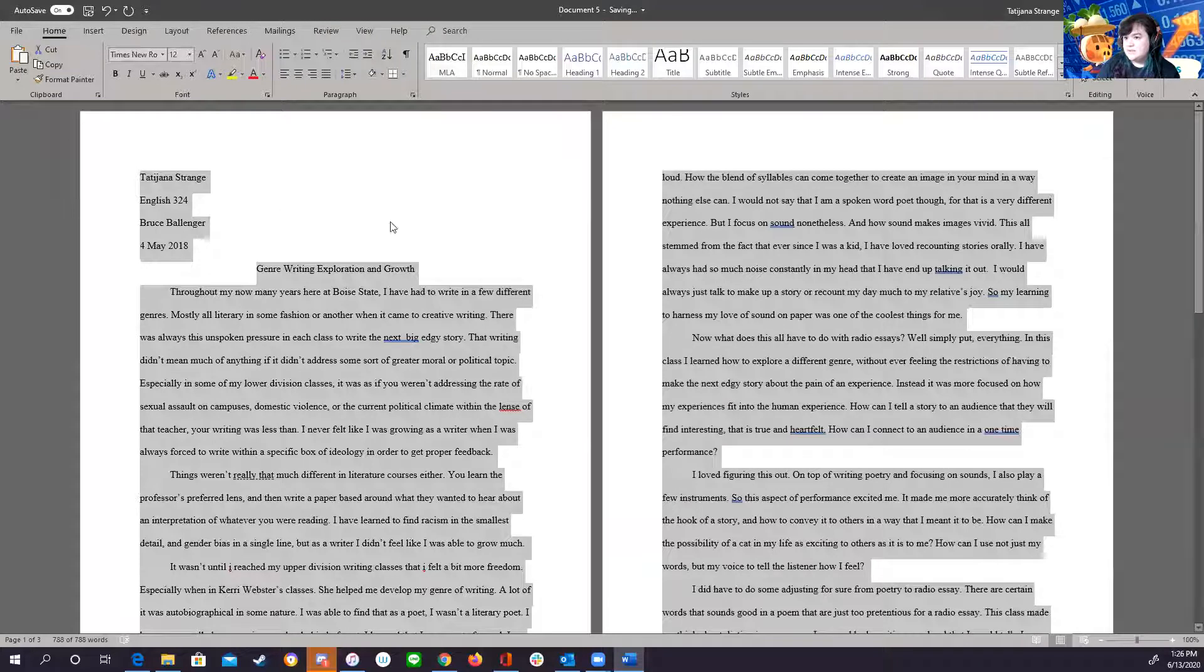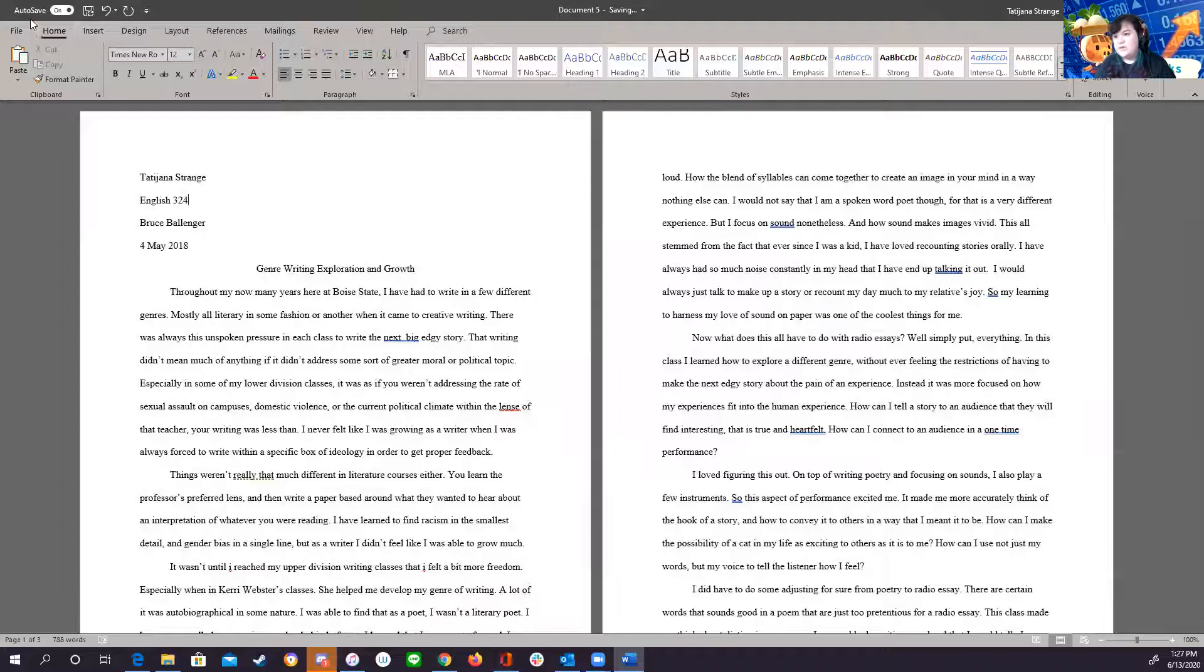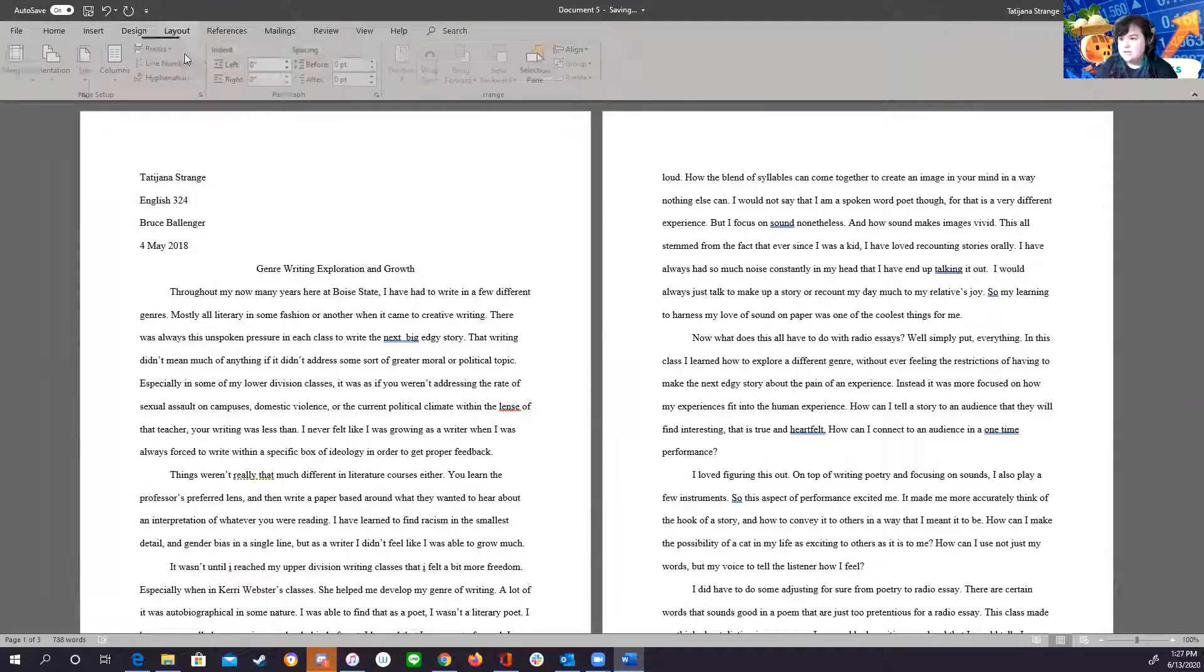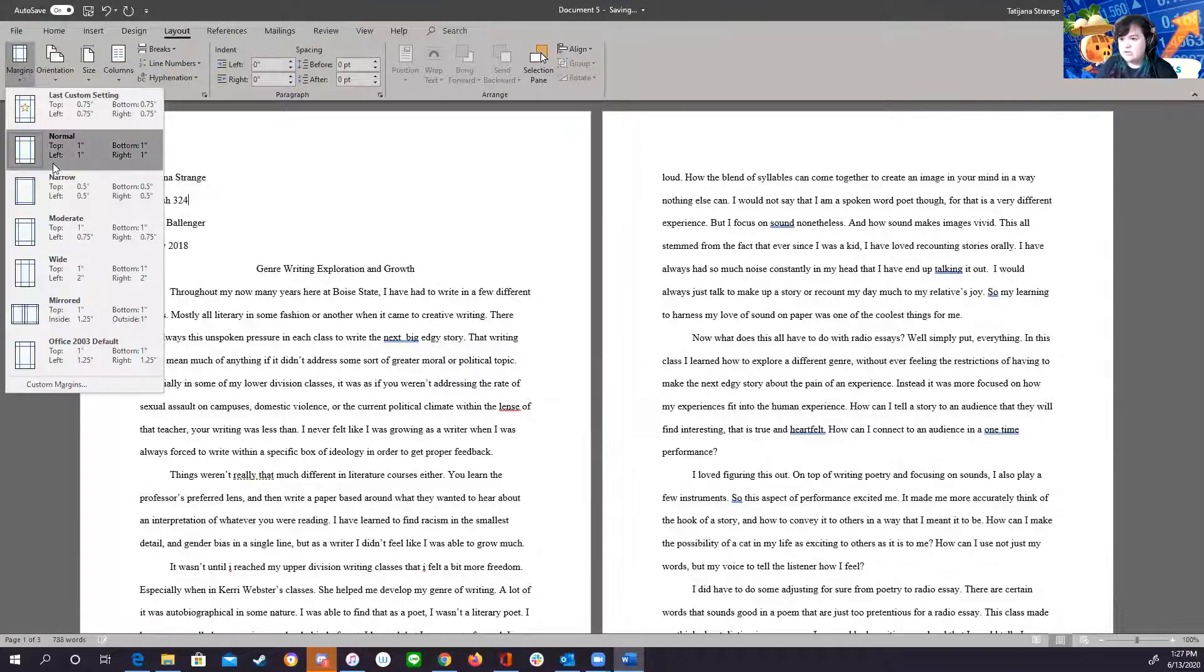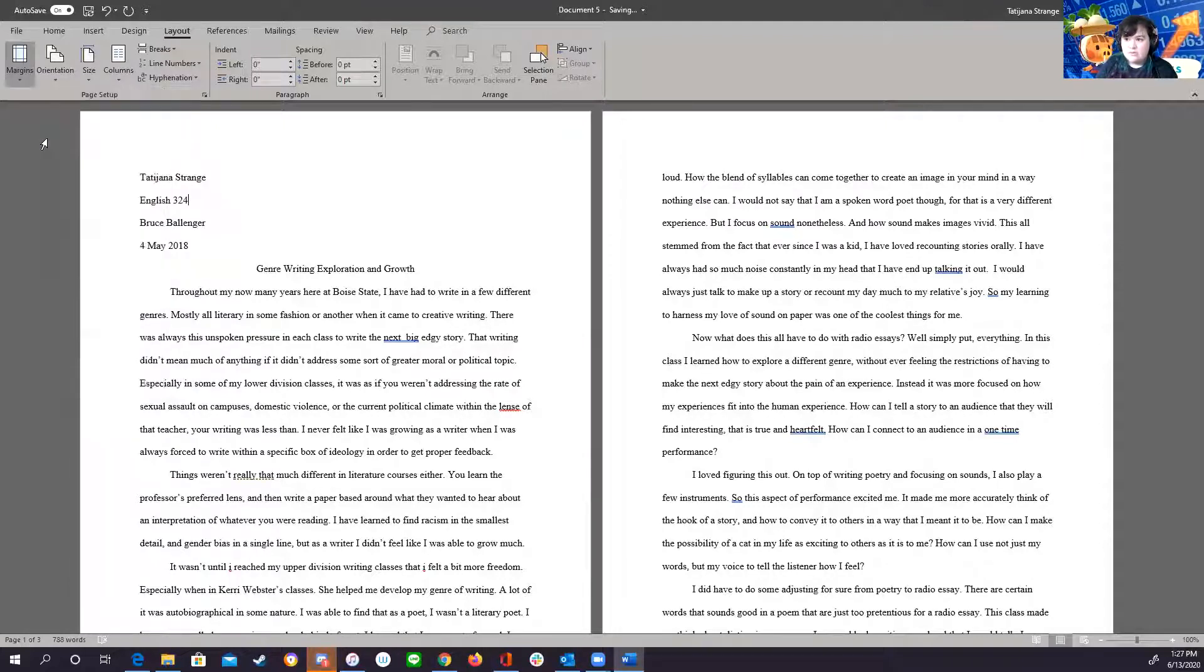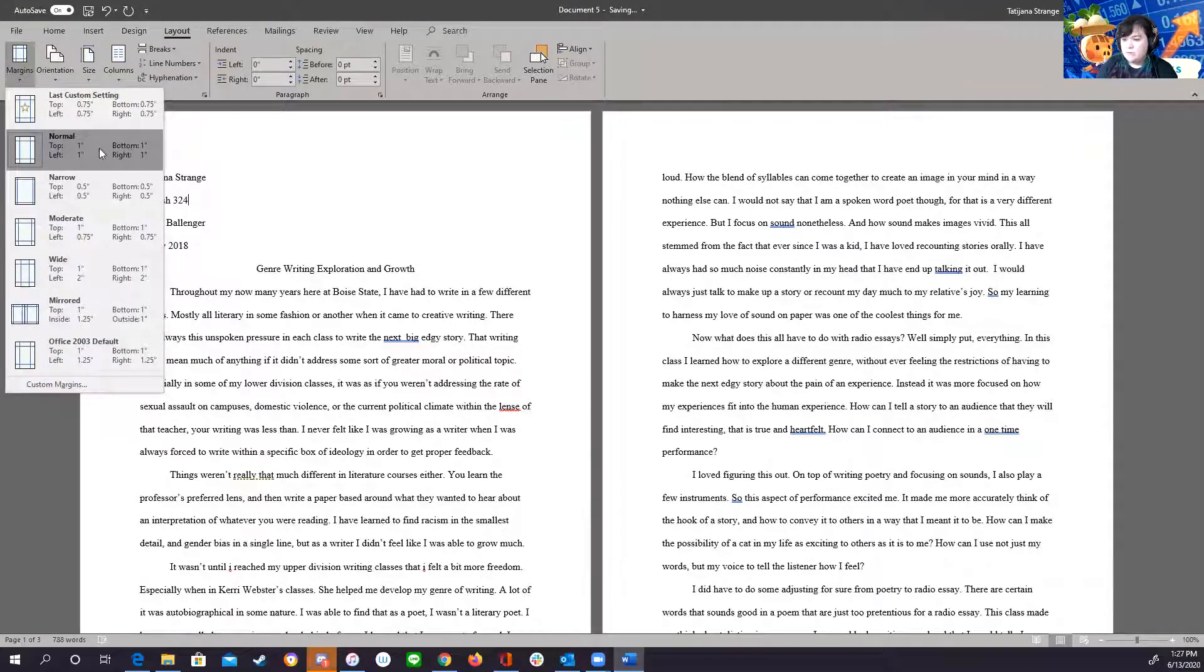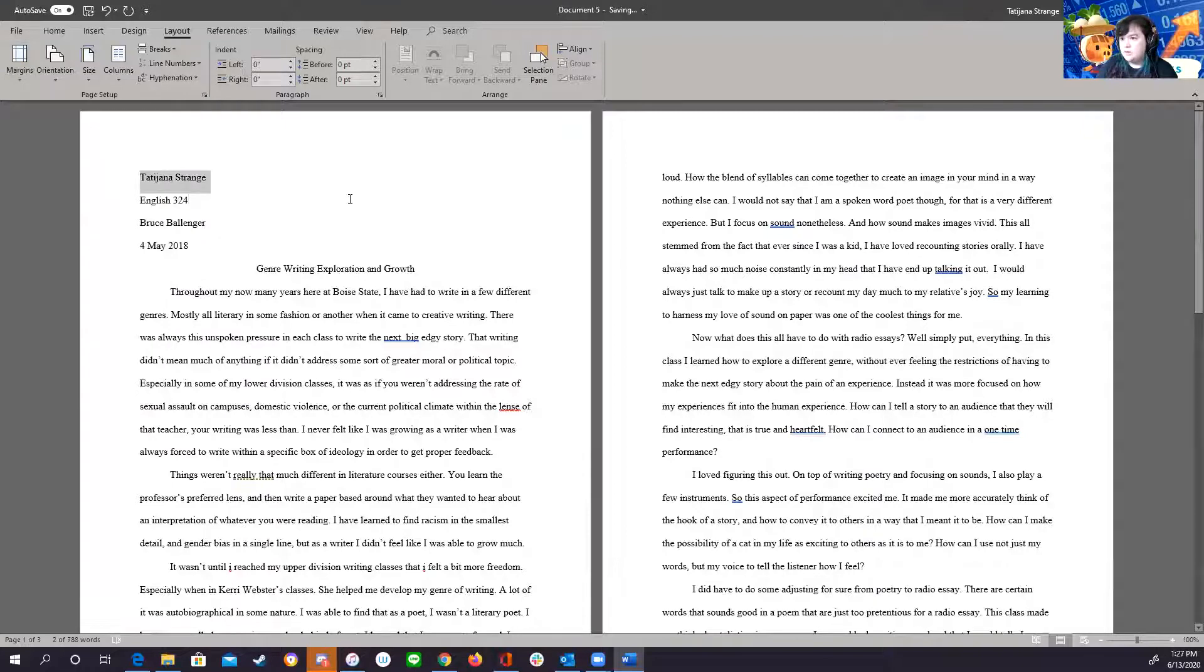Next, now that we know that our text is correct, let's go in and change the layout to make sure the margins are correct. In MLA, your margin should be one inch all the way across. So that would be this. It's one, one, one, one. You can see right there. Normal.